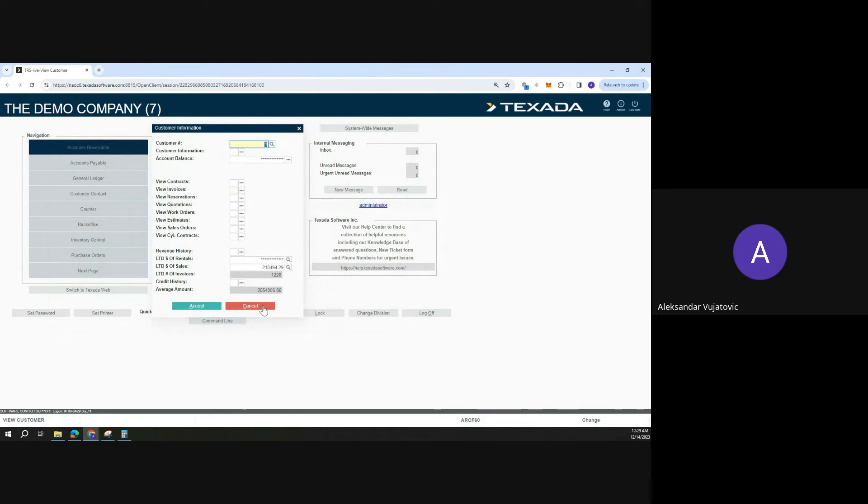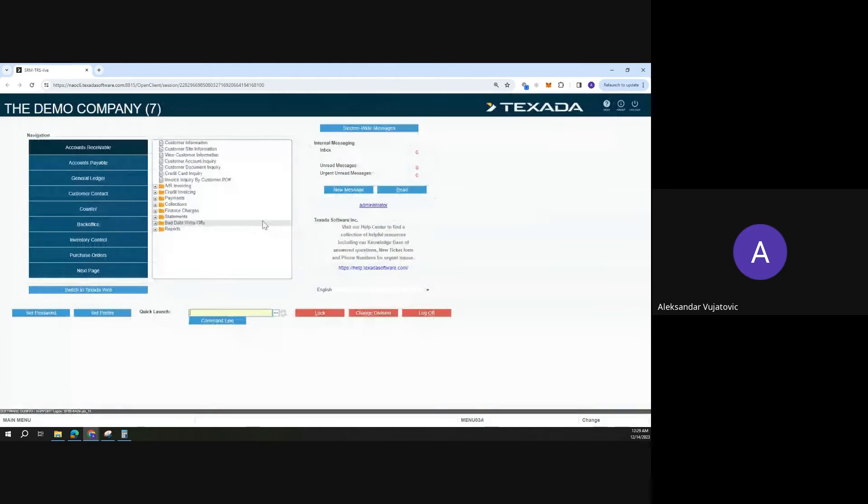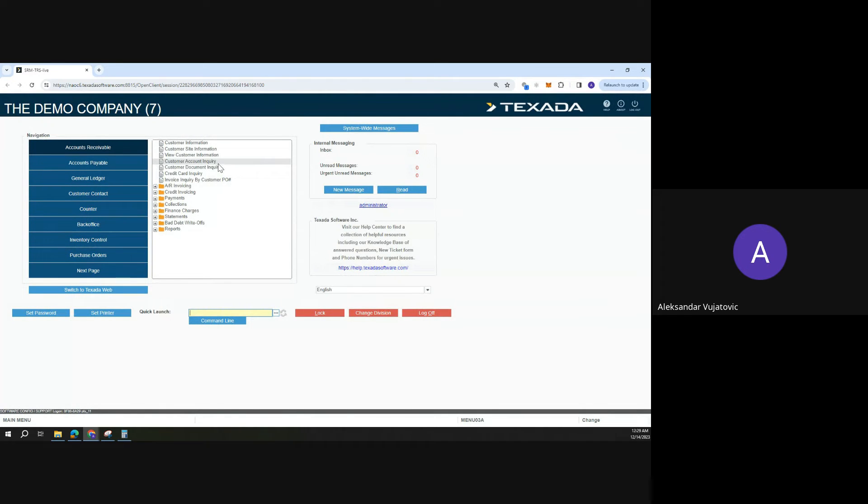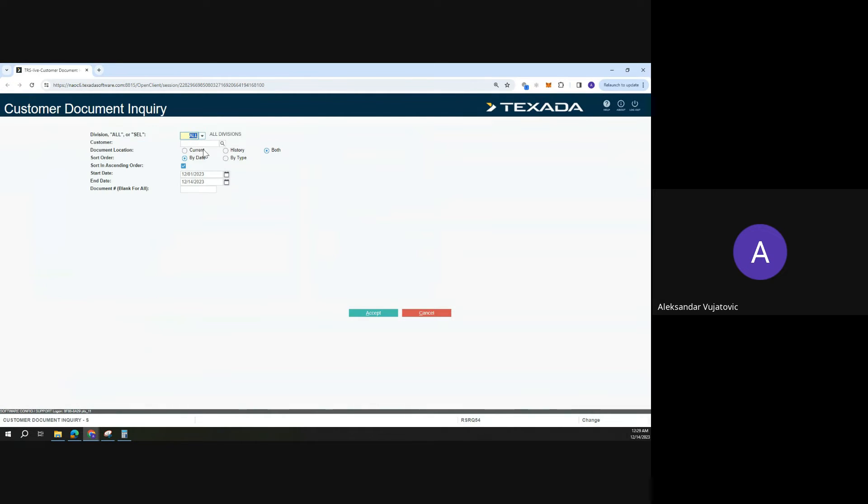The other one would be the customer document inquiry.